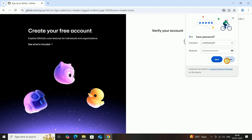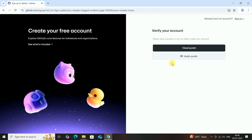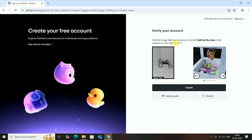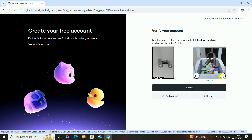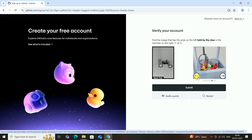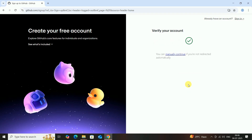Verify your account with a puzzle. Choose the visual puzzle and complete it. My account is now verified.